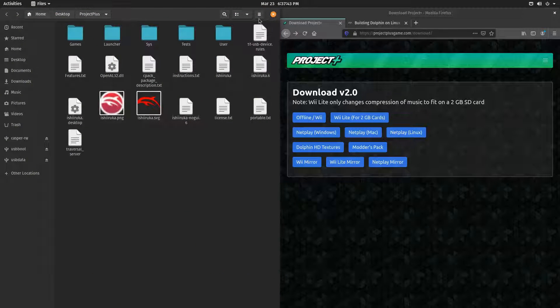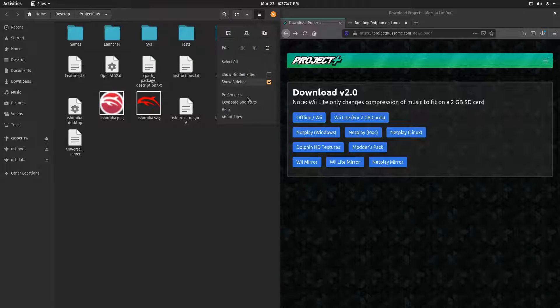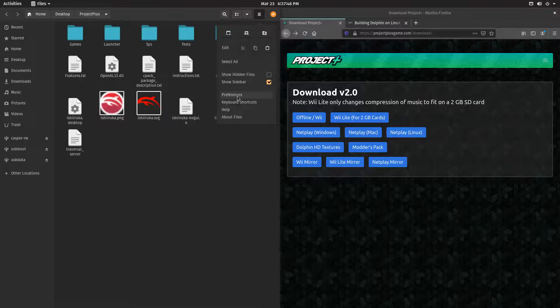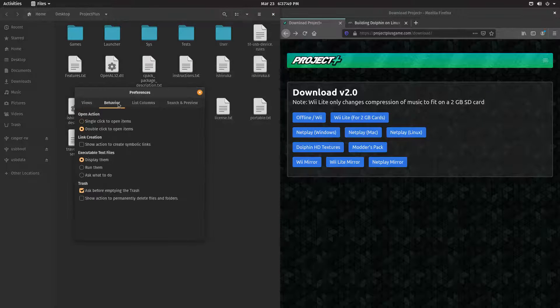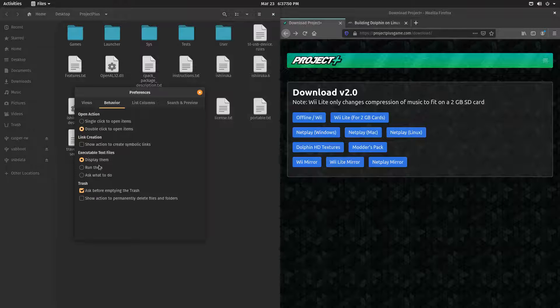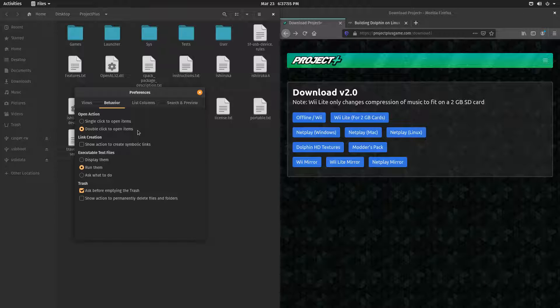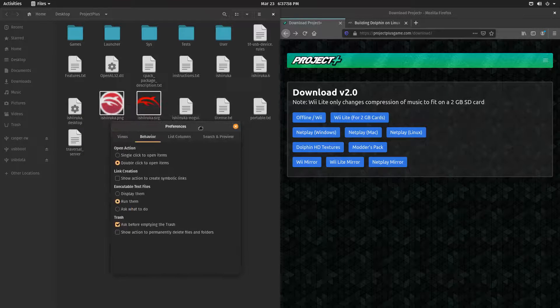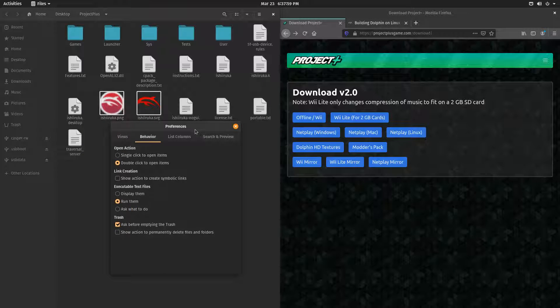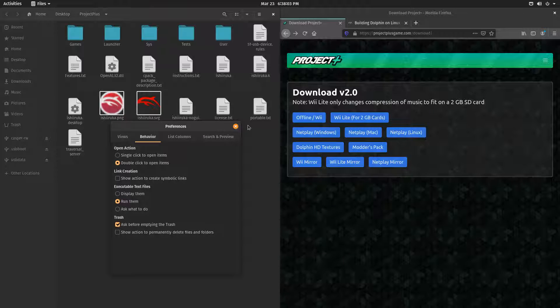Now, once that's done, if you use GNOME, what you're going to want to do is go to the Preferences and tick this or this. That will make it so that you will be able to double-click on Ishiruka to start Dolphin, and not open your terminal every single time. I'm going to put Run them.